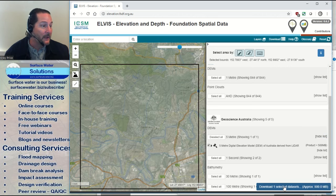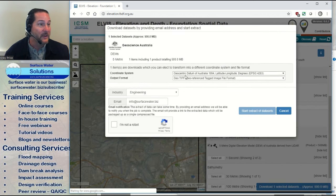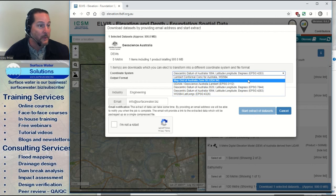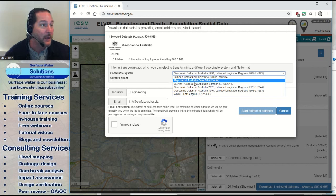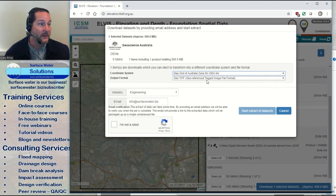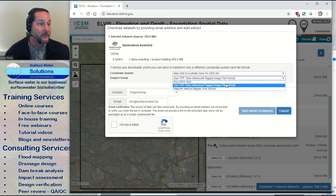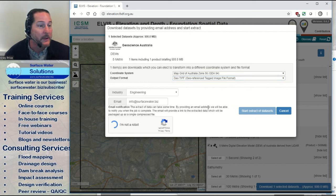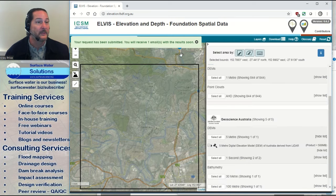Once you grab it and hit download, it'll ask a couple of things — including what coordinate system you want. For Australia, we'll almost always use UTM zones for the MGA GDA 94. In our case it's zone 56 for Brisbane. For output format, you can get an ASCII grid or a GeoTIFF — I like the GeoTIFFs. Enter your email address, confirm you're a live human, and it will start the extract and send you an email when your data is ready.